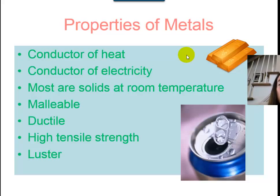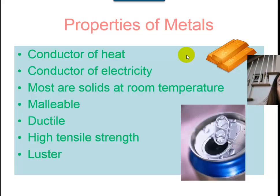All of these properties are a result of the delocalized electron model, or the sea of electrons model, which tells us that the electrons in metal atoms don't belong to any one particular atom.